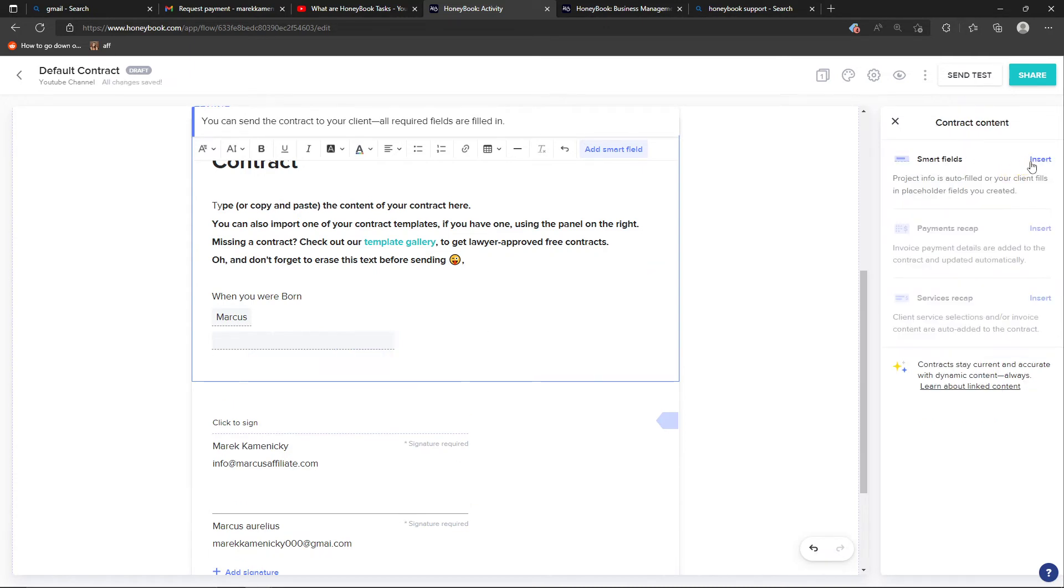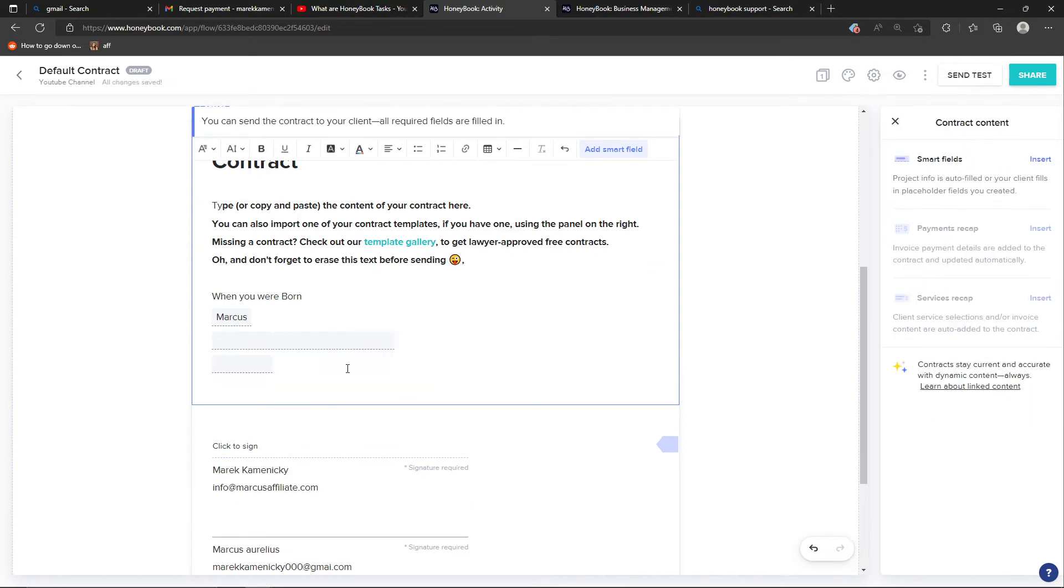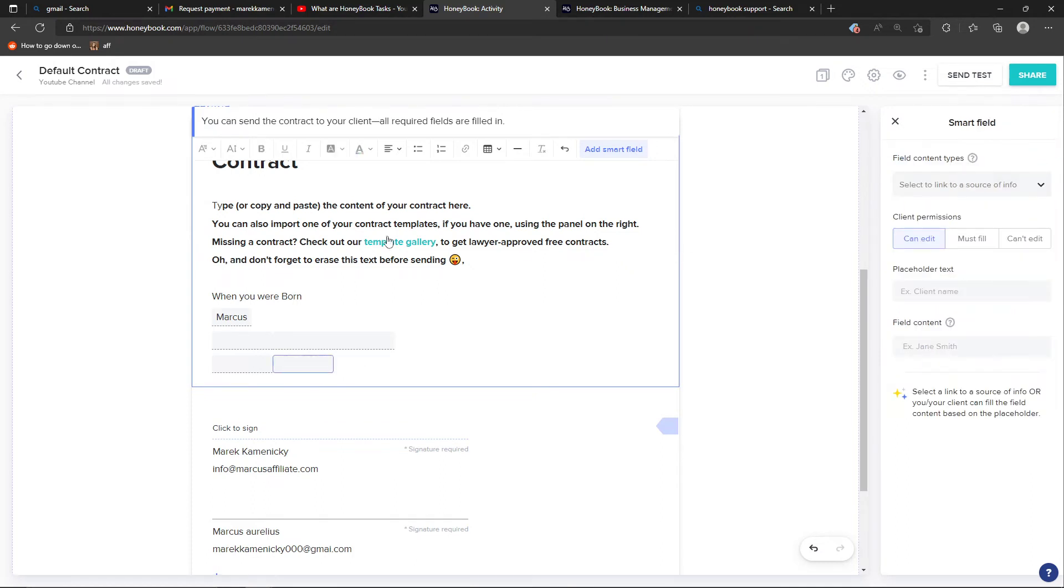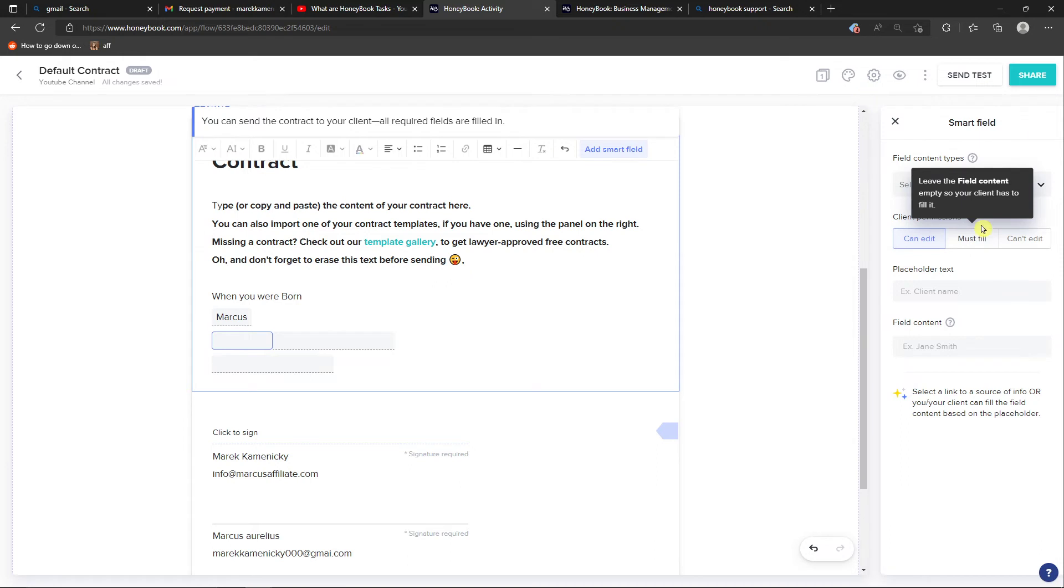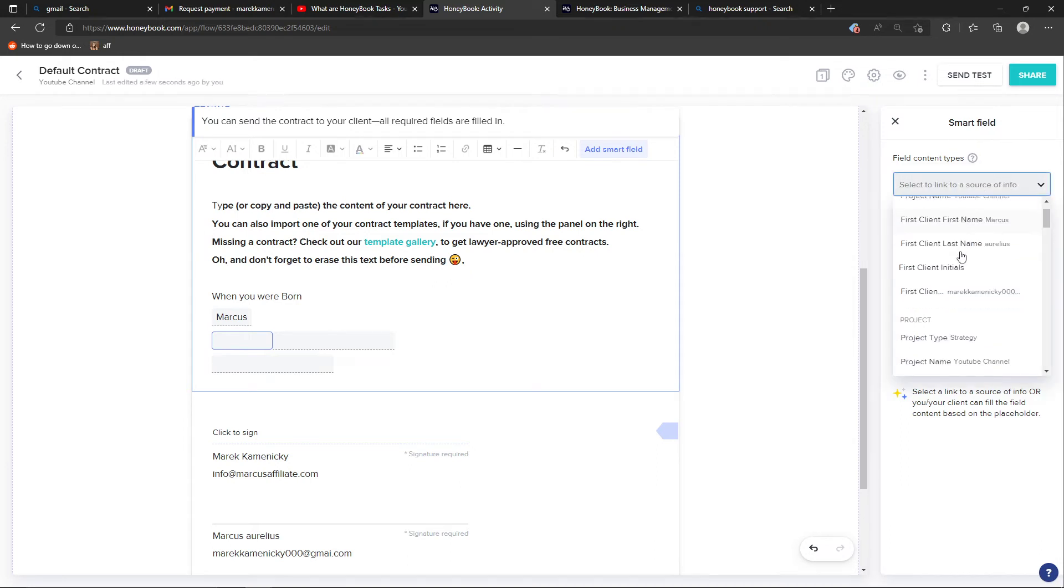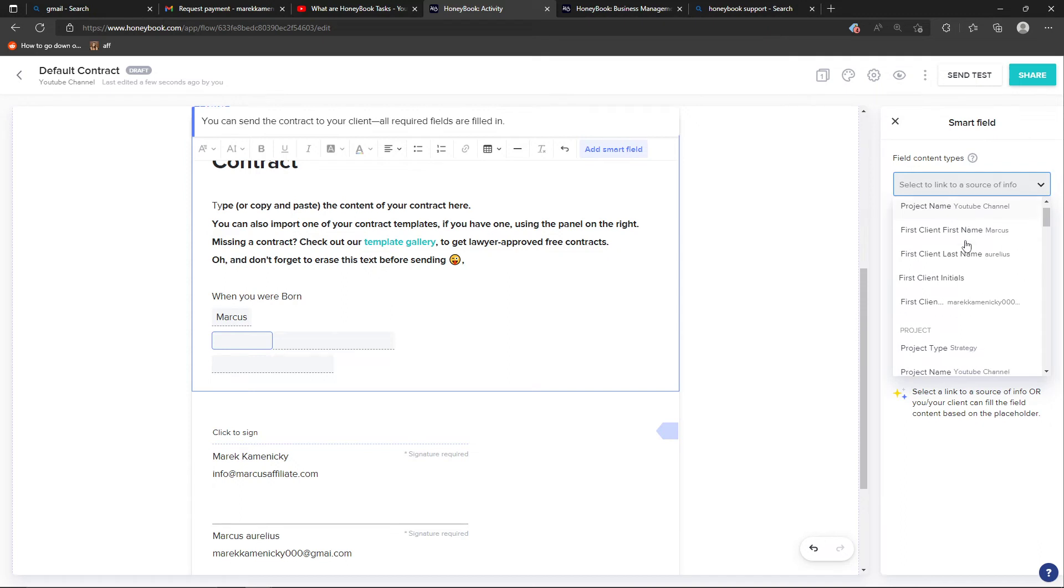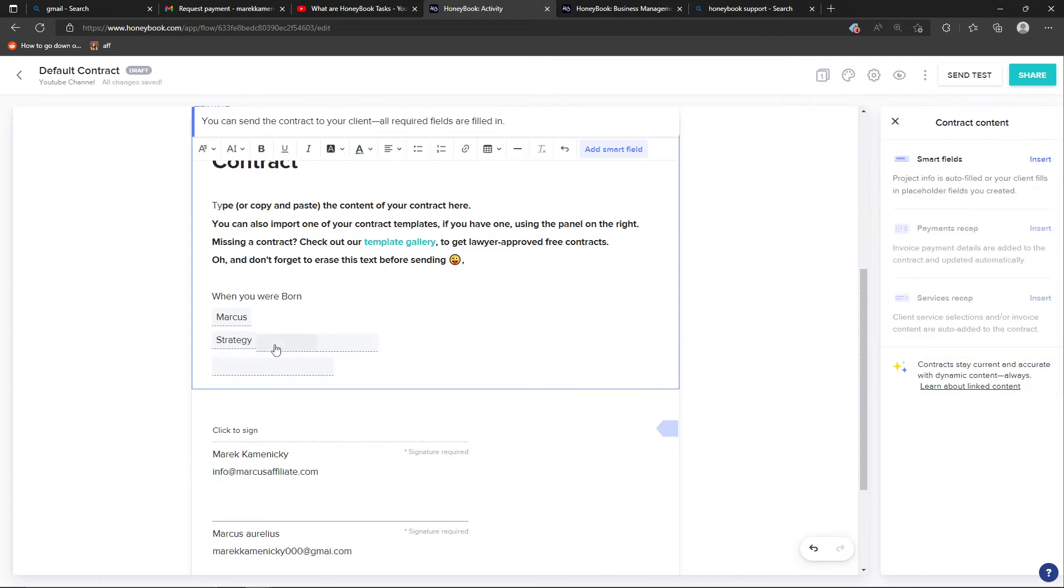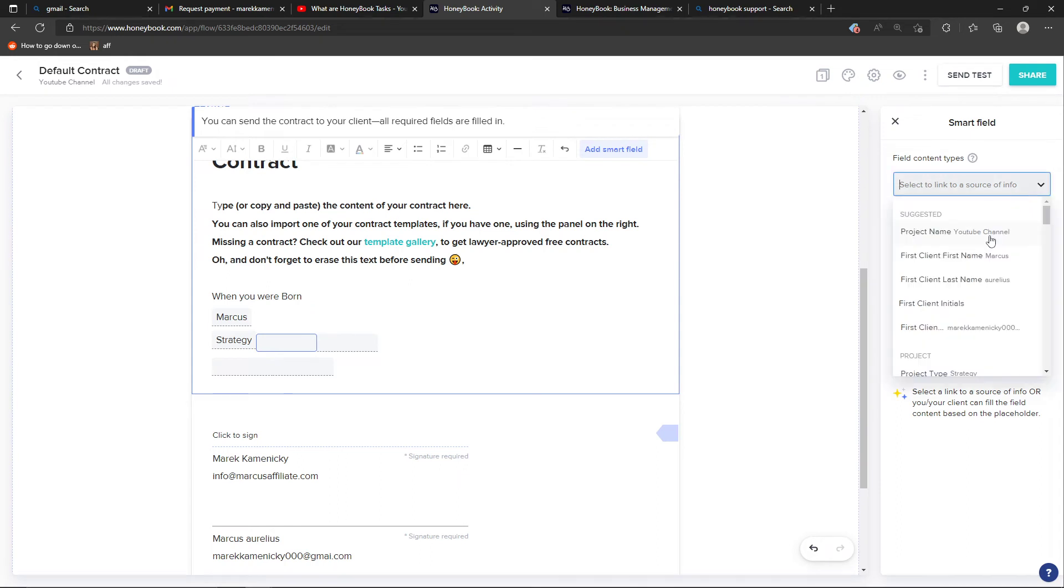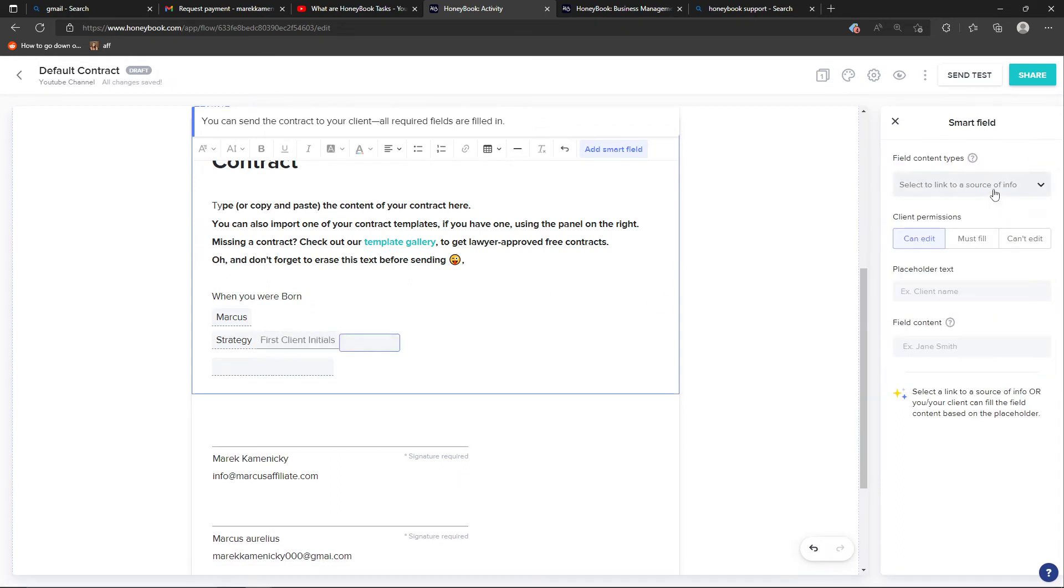You can always choose what is going to actually happen in that smart field. I like smart fields here and I can have must fill, and then I can have suggested things, what they need to actually add - their project type, then I can have here client first initials, project date.